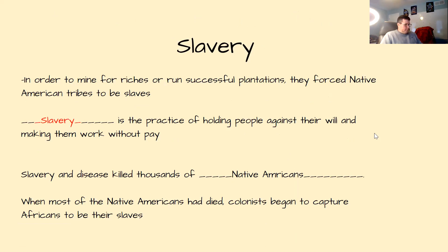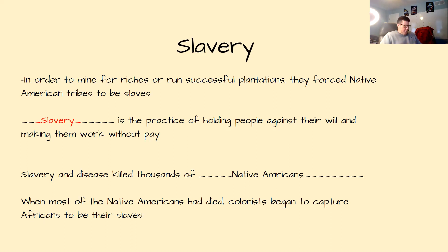The growth of slavery — both Spain and Portugal needed many workers to grow crops and mine gold and silver. They forced the Native Americans they had conquered into slavery. Slavery is the practice of holding people against their will and making them work without pay. Native Americans were enslaved at that time, and many thousands died from the hunger and the work they were forced to do. Thousands more died from diseases that settlers brought from Europe, such as measles, smallpox, and influenza, which sometimes killed entire tribes.